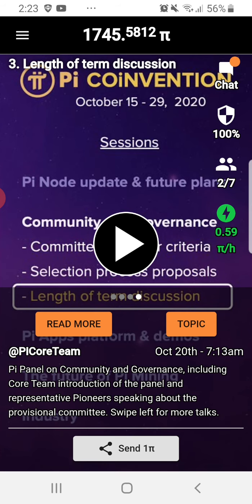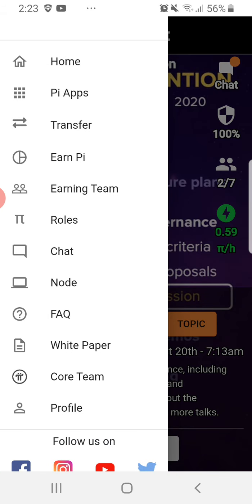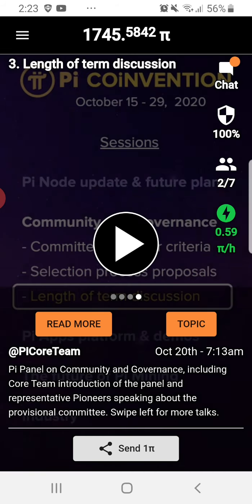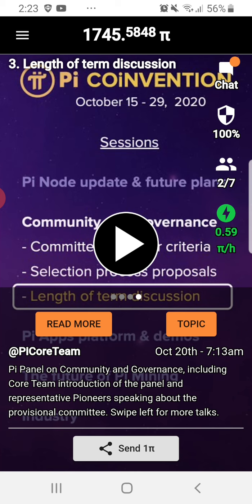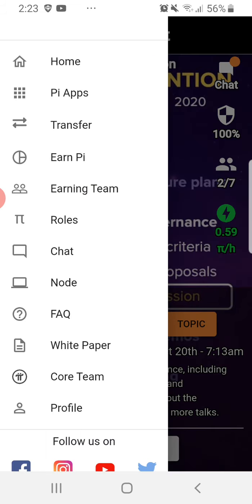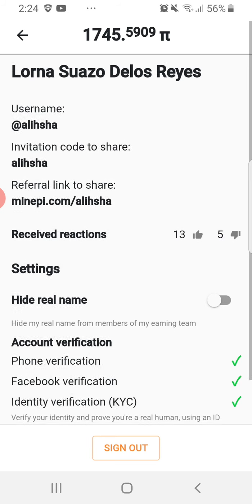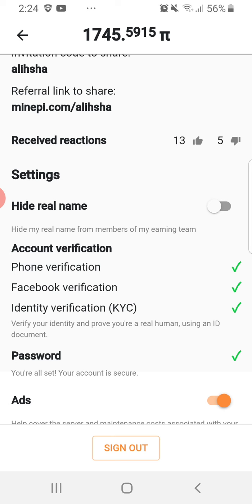For all those who want to join the Pi Network and earn Pi — you will earn Pi by tapping the lightning bolt every day every 24 hours, and by inviting your friends and other people to join Pi using your referral code. For those who want to join, download the Pi application and enter the invitation code: A-L-I-H-S-H-A.